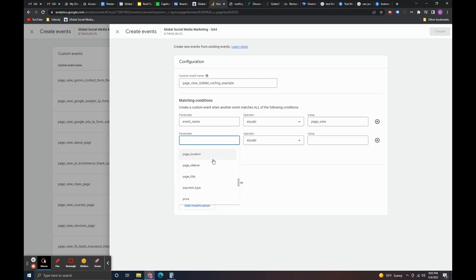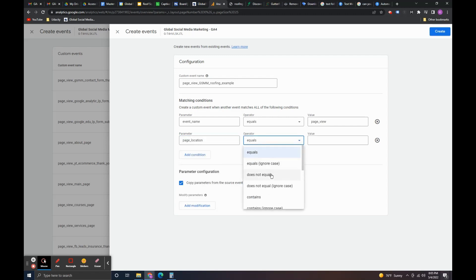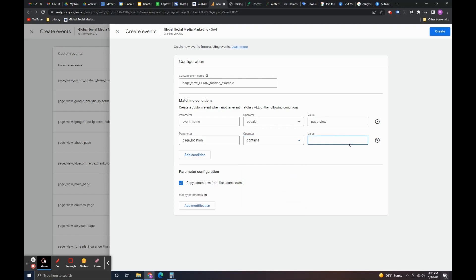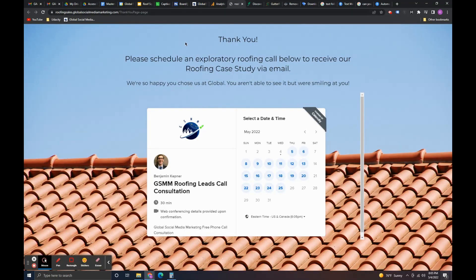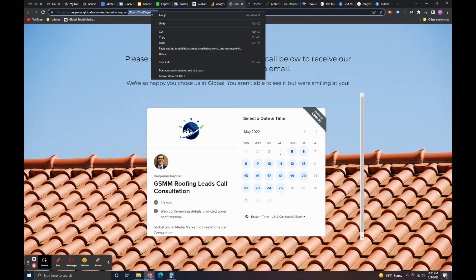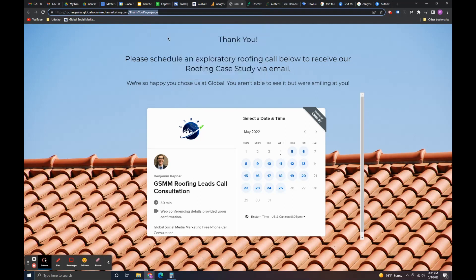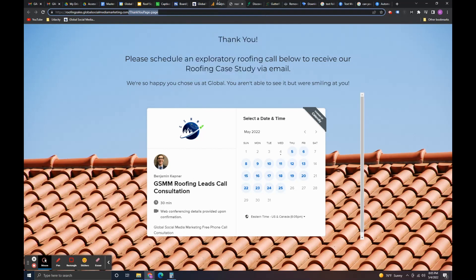And then we're going to do page location. And then we're going to do contains. And then I'm going to go here and I'm taking the slug. So, this is the main domain here. I'm just taking the slug, pretty much everything after the dot com. So, thank you page. I'm going to take that. I'm going to put that in here.